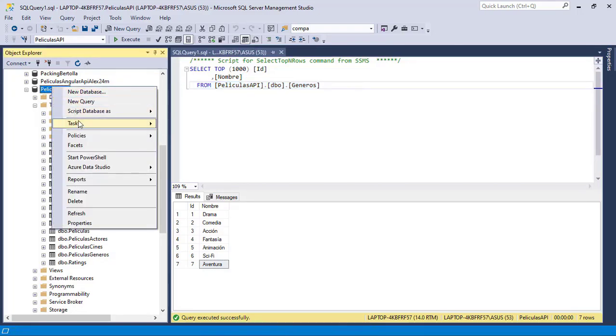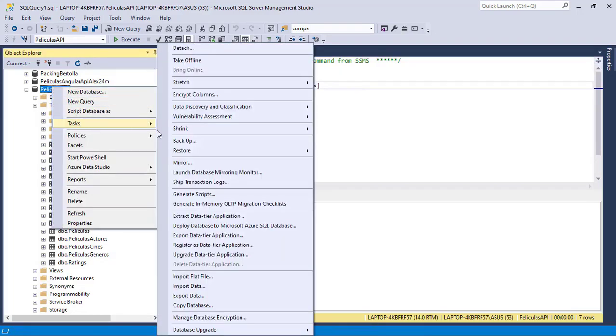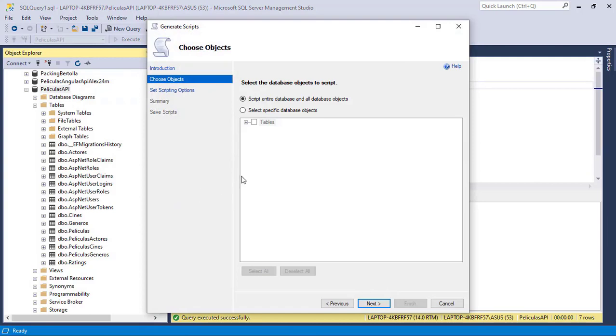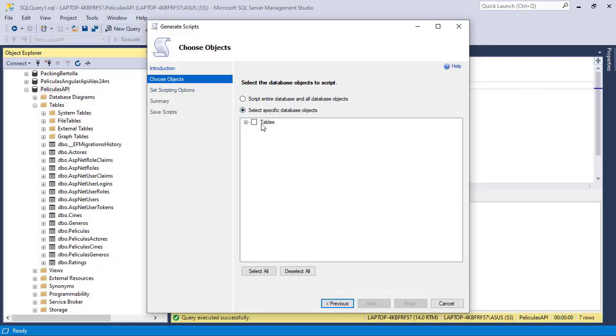Let me right click on the database, tasks, generate scripts, and here I have two options. I can generate all of the data of all of the tables of my database, or I can select specific tables.